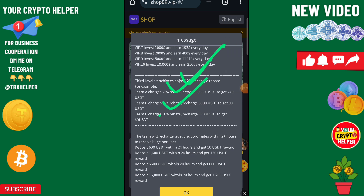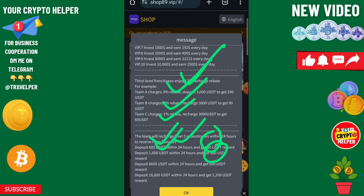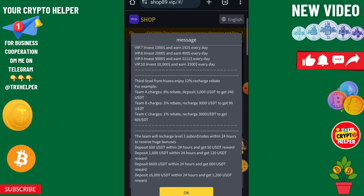If your team reaches 600 in 24 hours you will get 50, if it reaches 100 you will get 120, and if it reaches 6600 you will get 600.